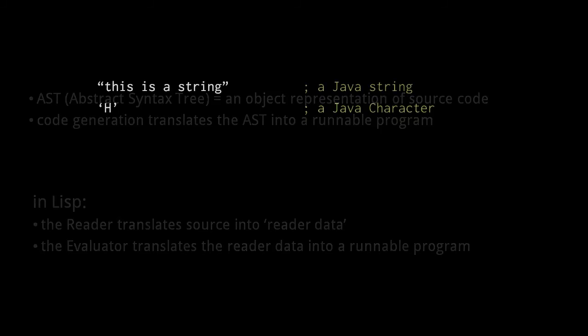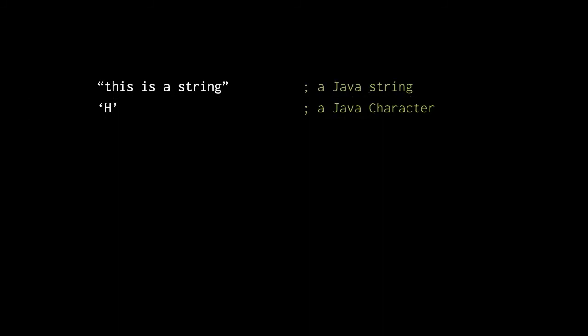So first, let's look at exactly how Clojure's reader reads Clojure code. First, strings in Clojure are one and the same with Java strings. A Clojure string is a Java string, and they are written the same way, inside double quote marks, never single quotes.